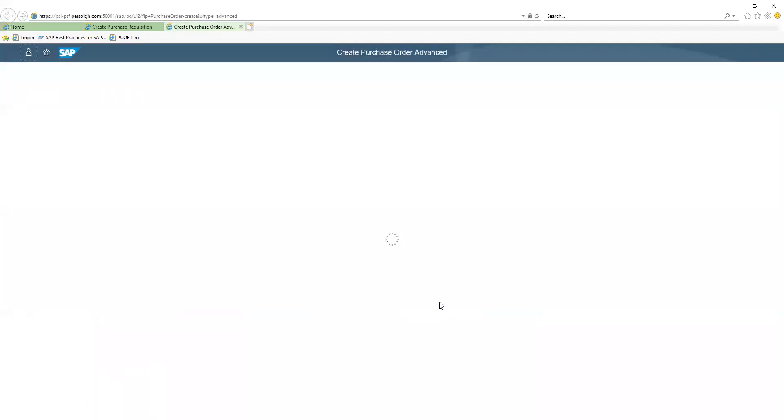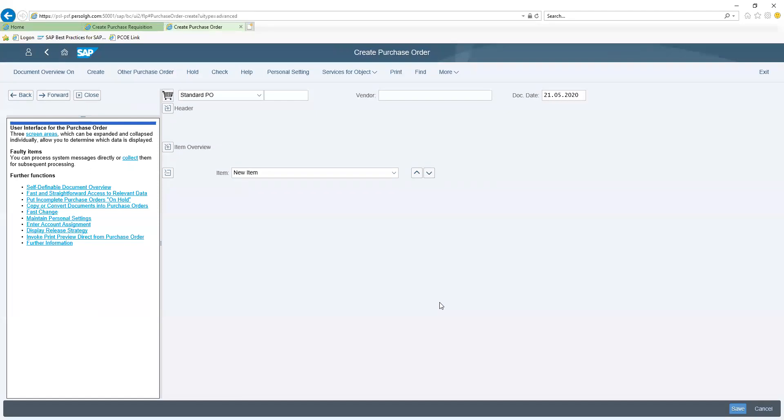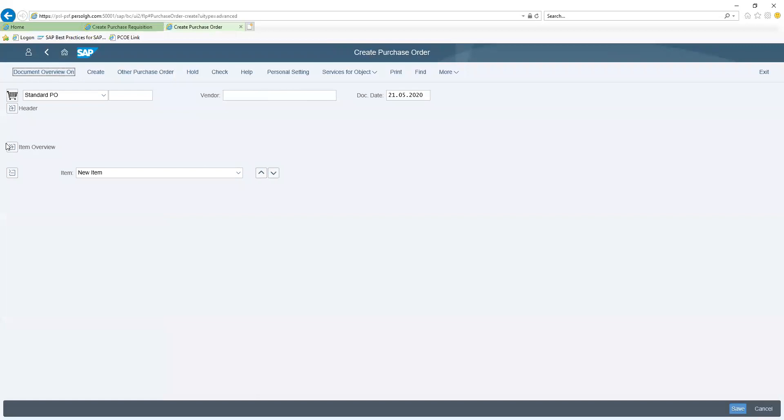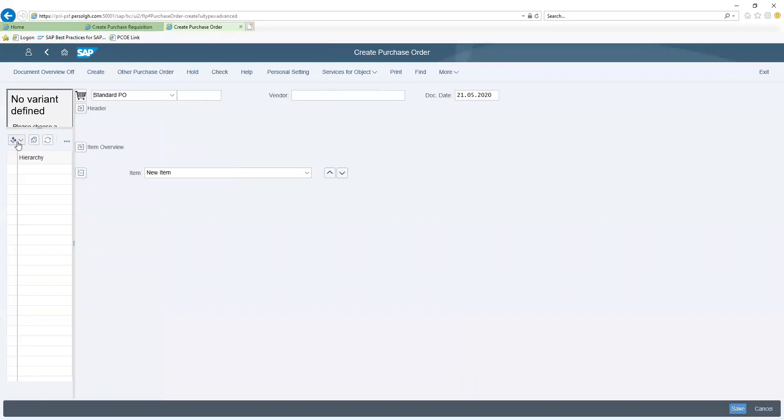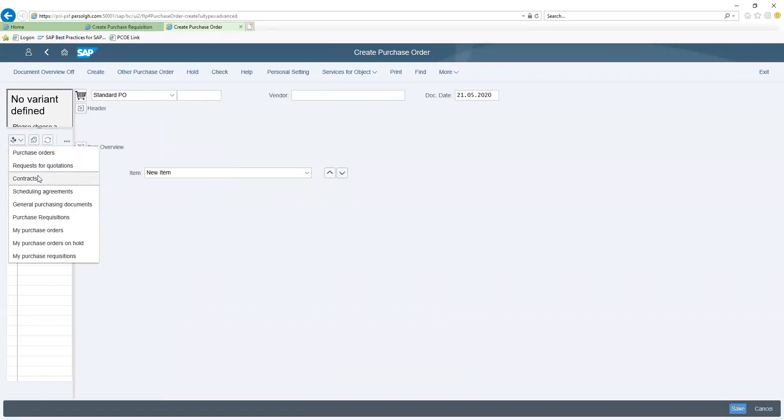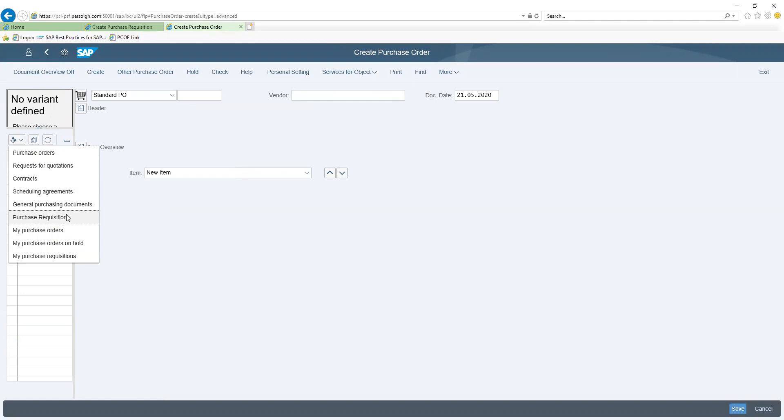Now here is my document overview. With the drop down options, I'm able to search for my purchase requisition document based on any of the parameters as shown on my screen.